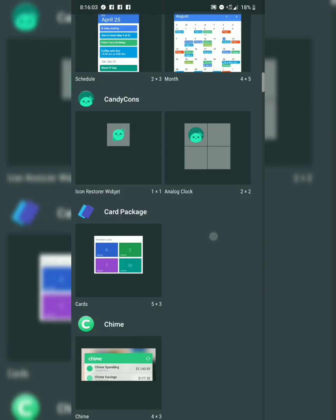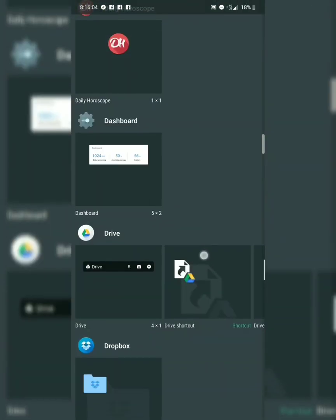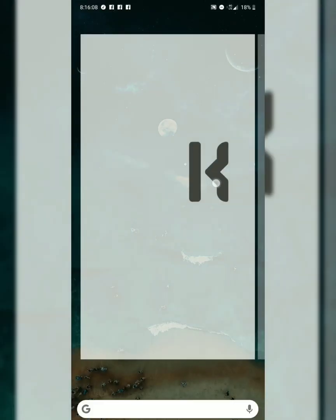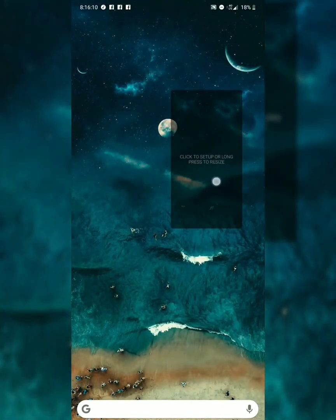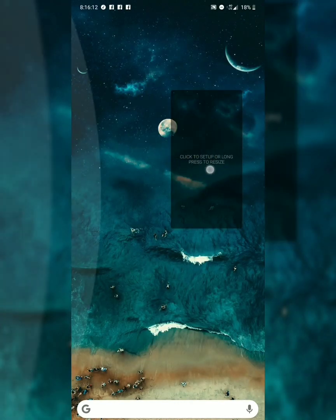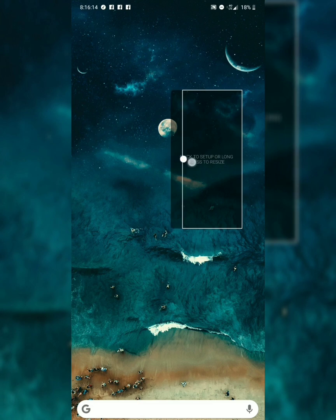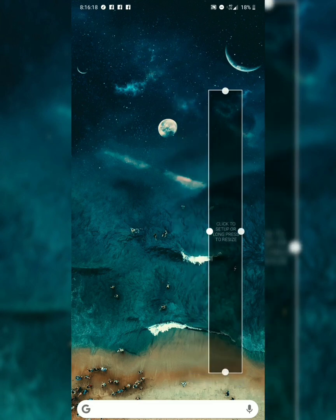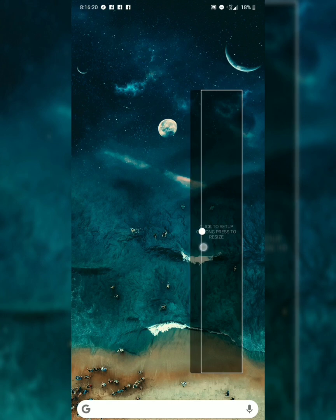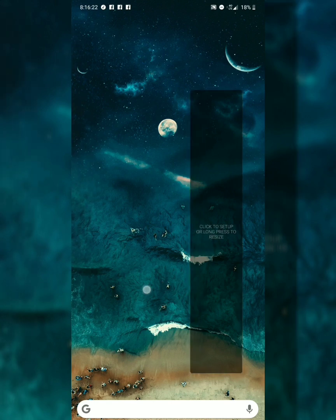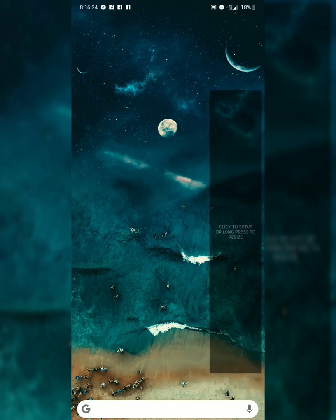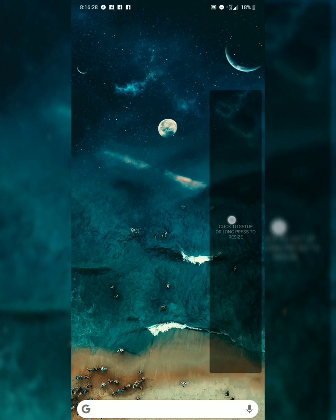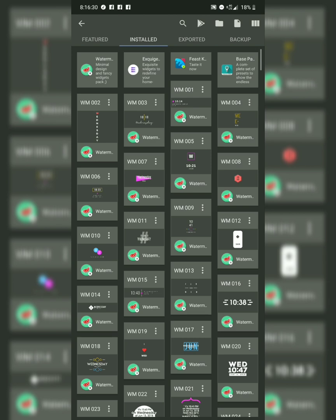First thing I'm going to do is get a blank widget on the screen. I don't even think the size matters because you resize it anyway. That should be good enough. Open it, go blank.